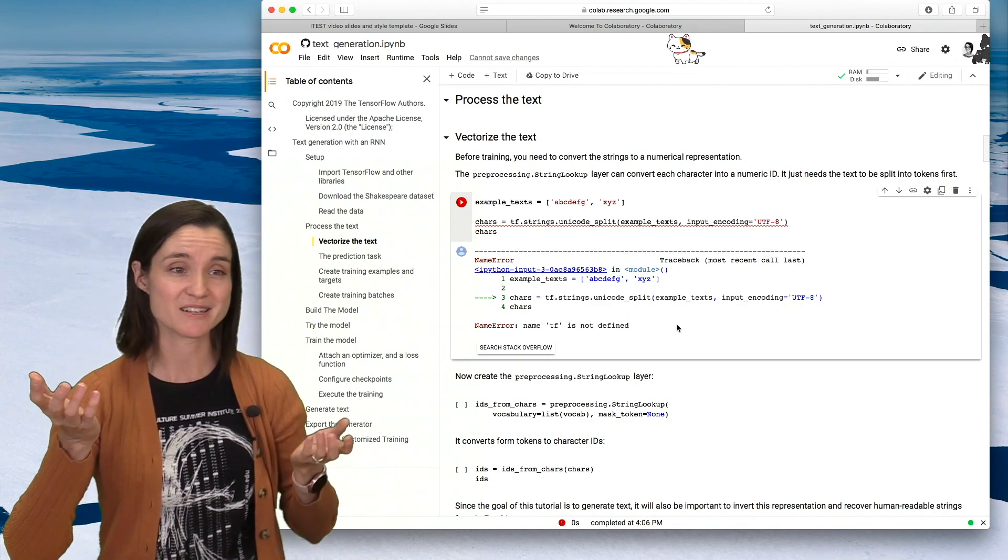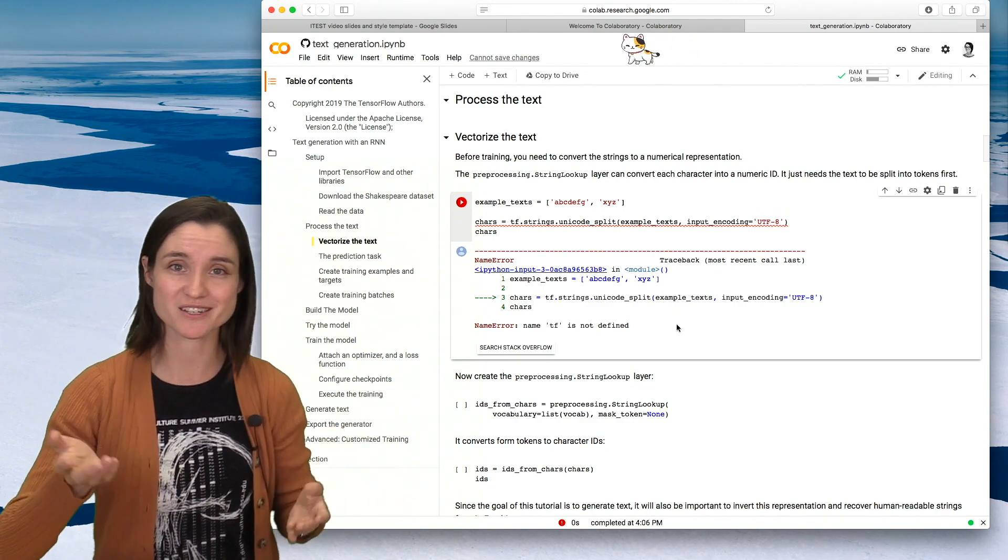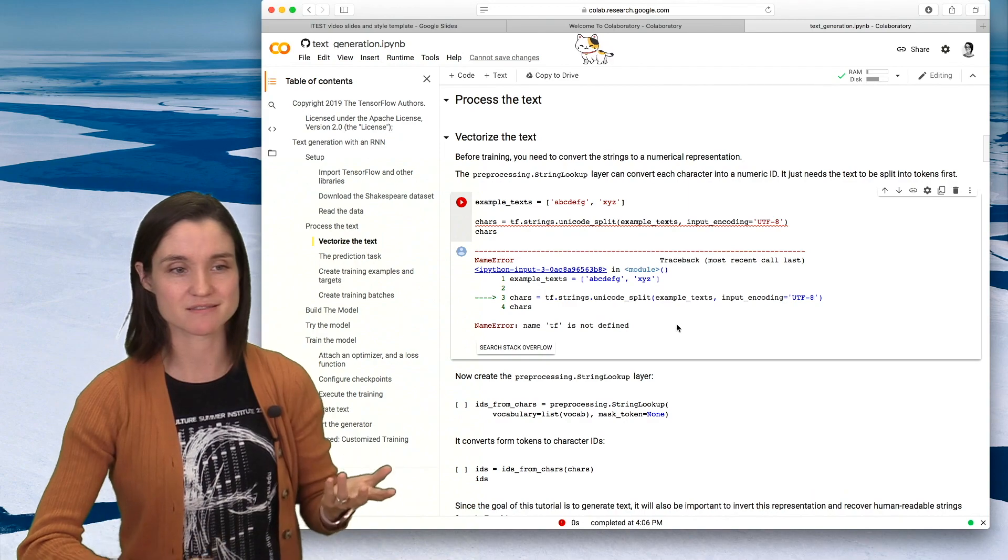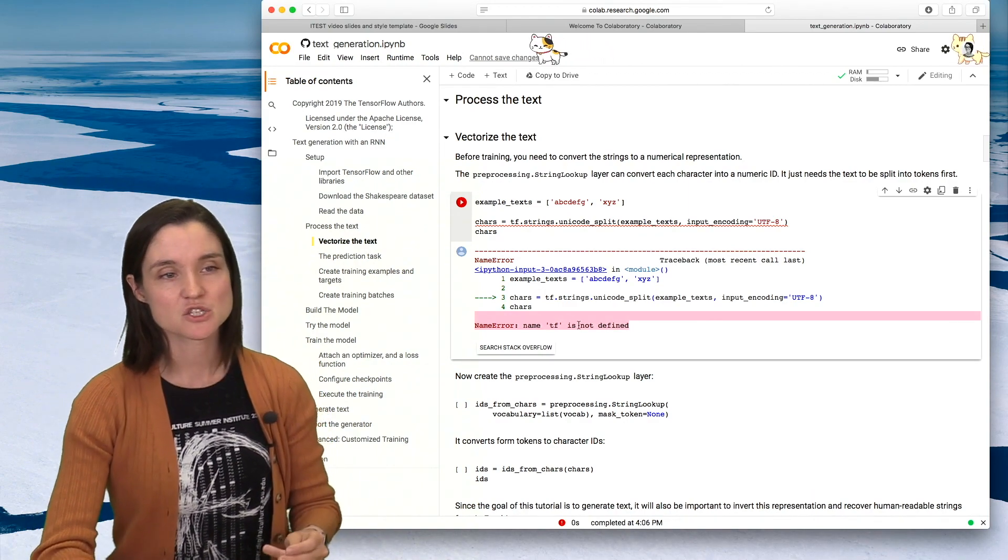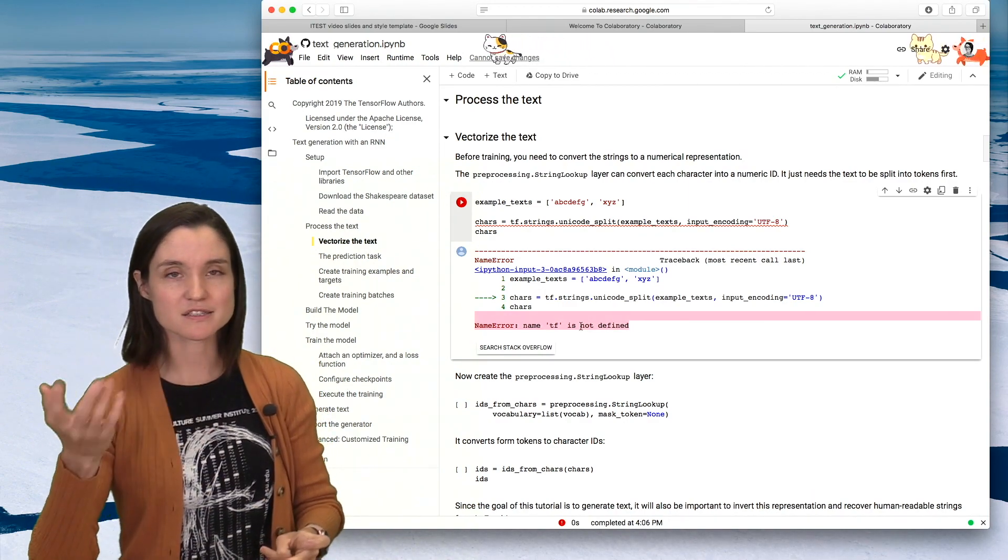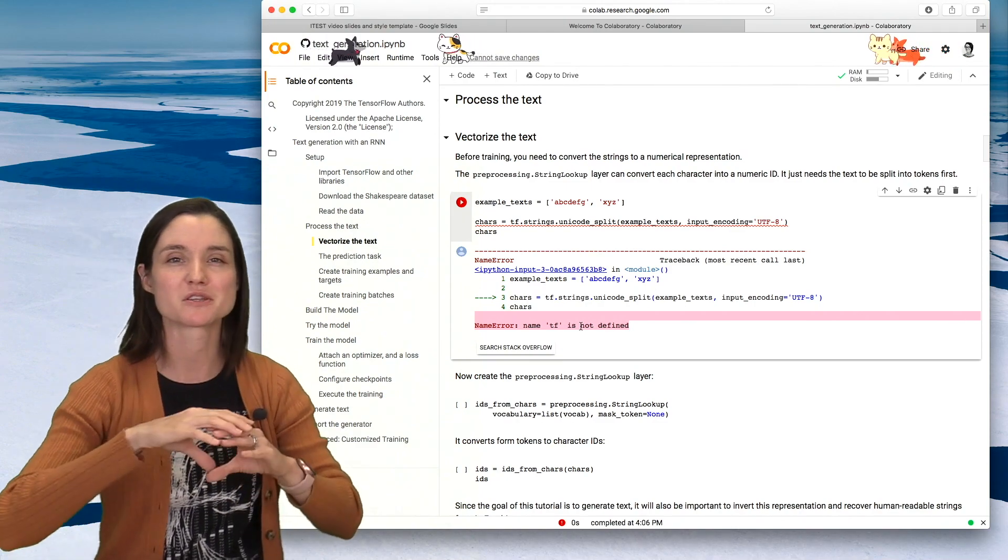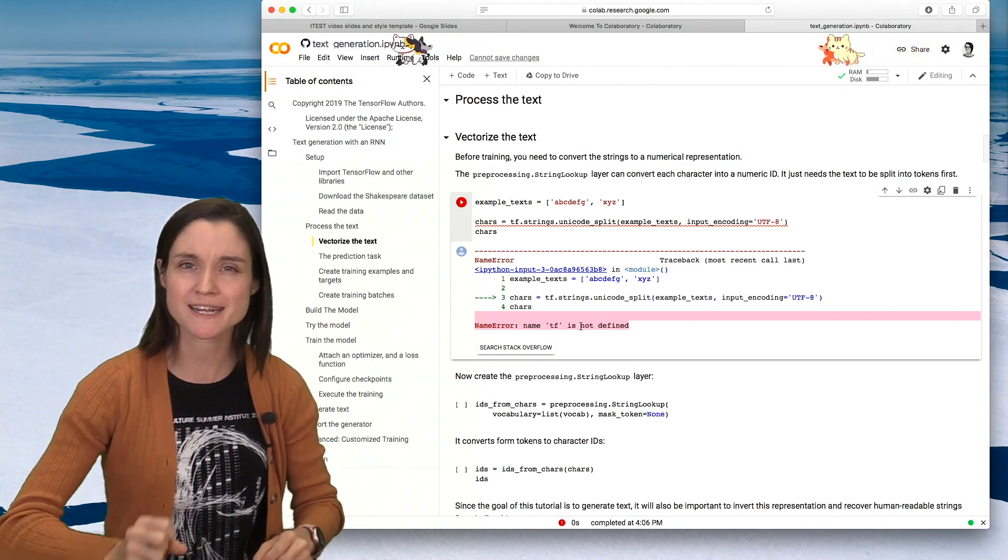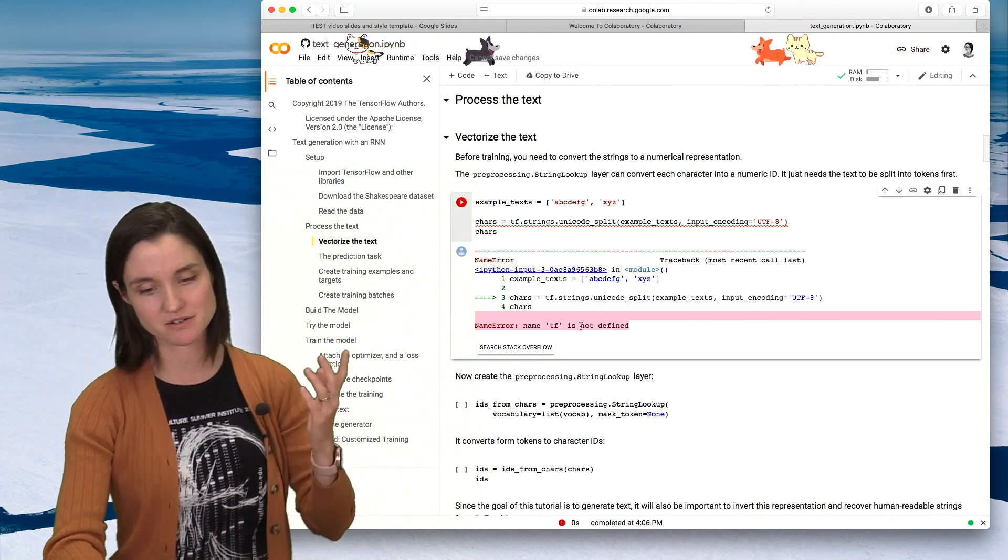And it doesn't say, you know, kindly, hey, you forgot to run the setup function. It just gives me this error here, right? So the error, I wish that there would be a pop-up box that would say, hey, buddy, you forgot to run the setup function. But there's not.